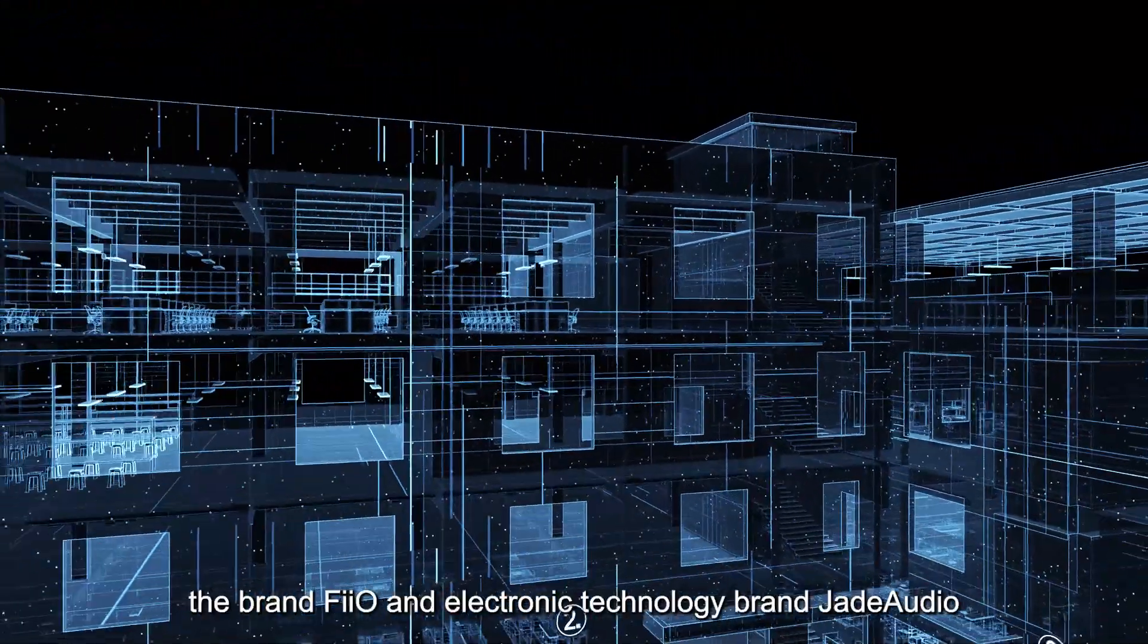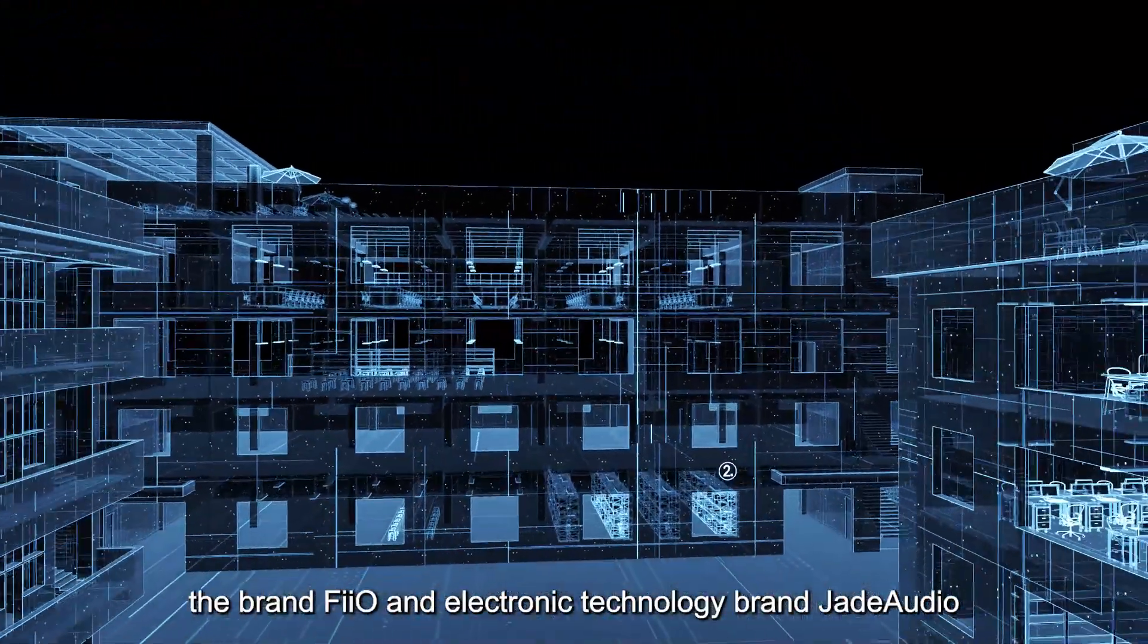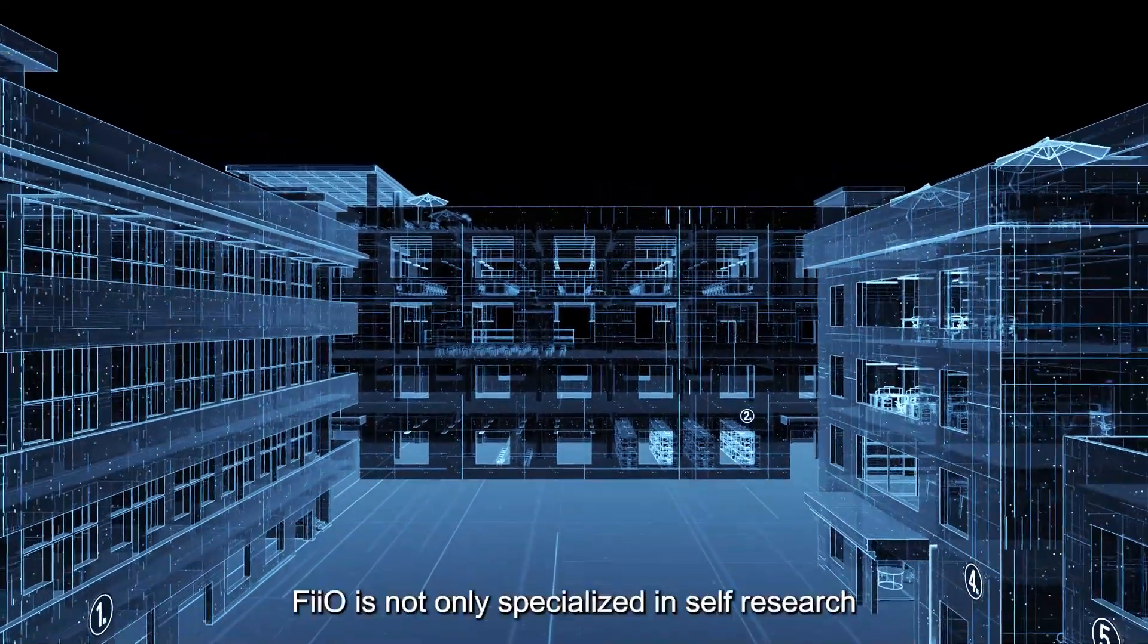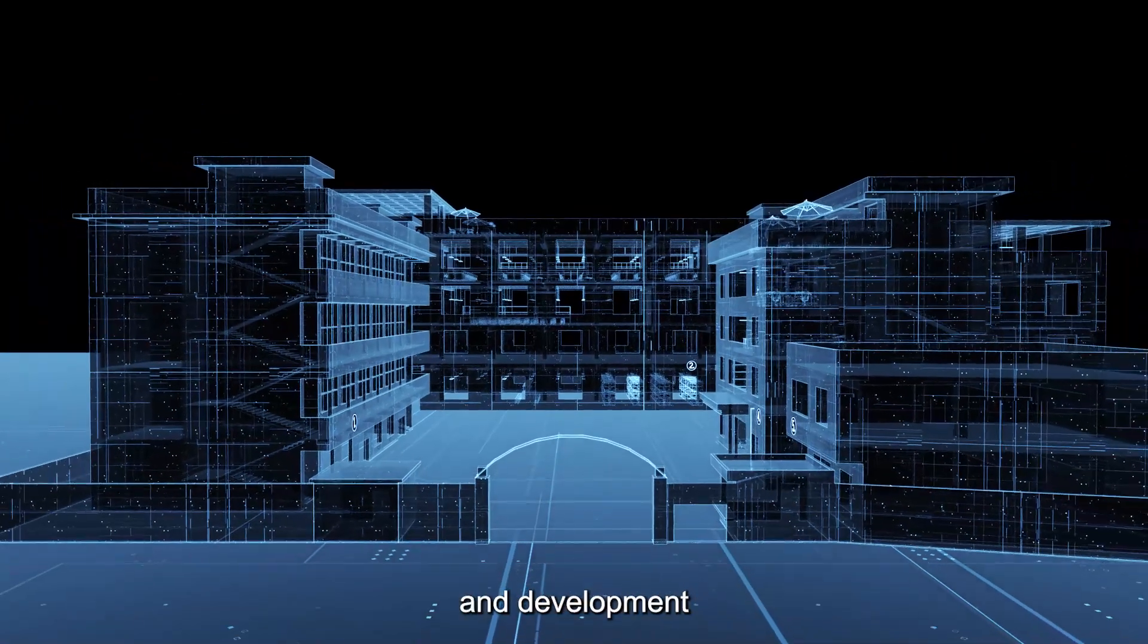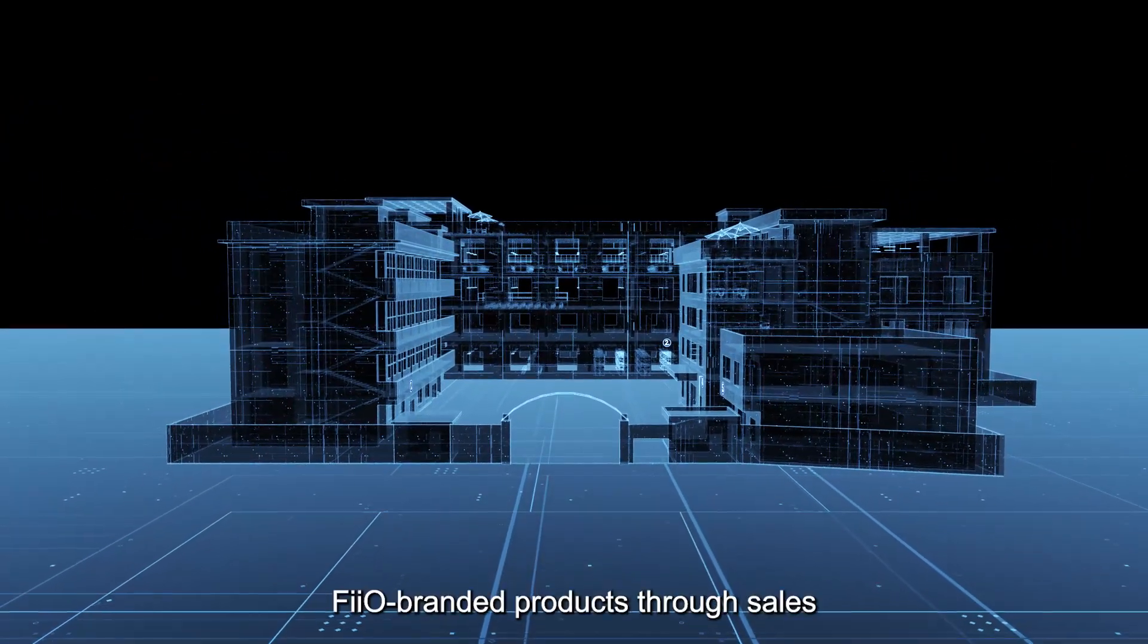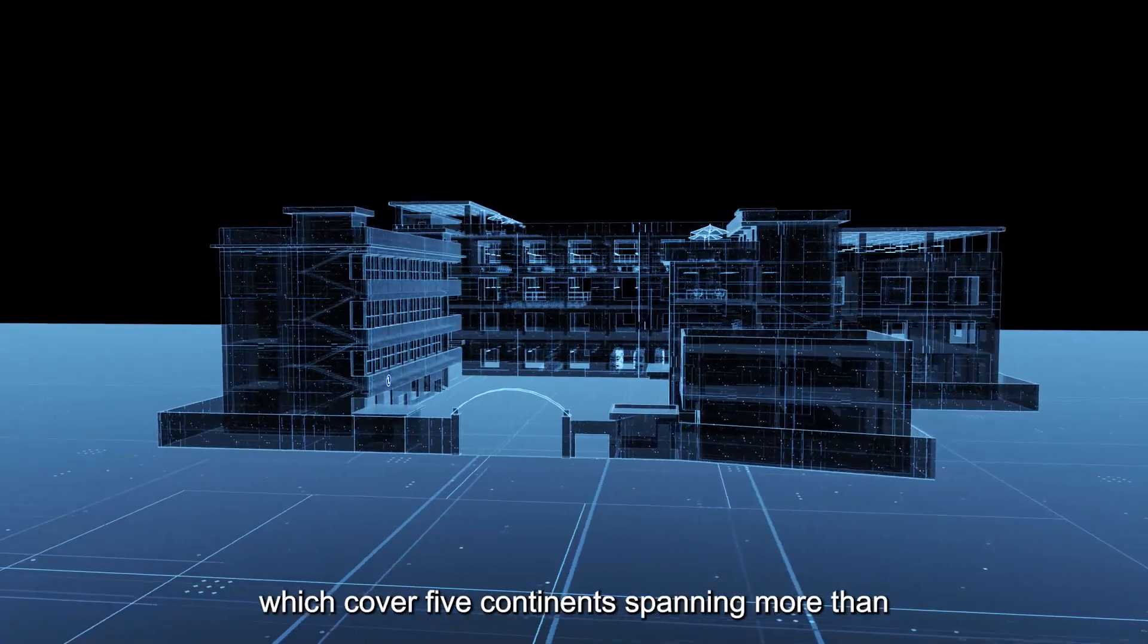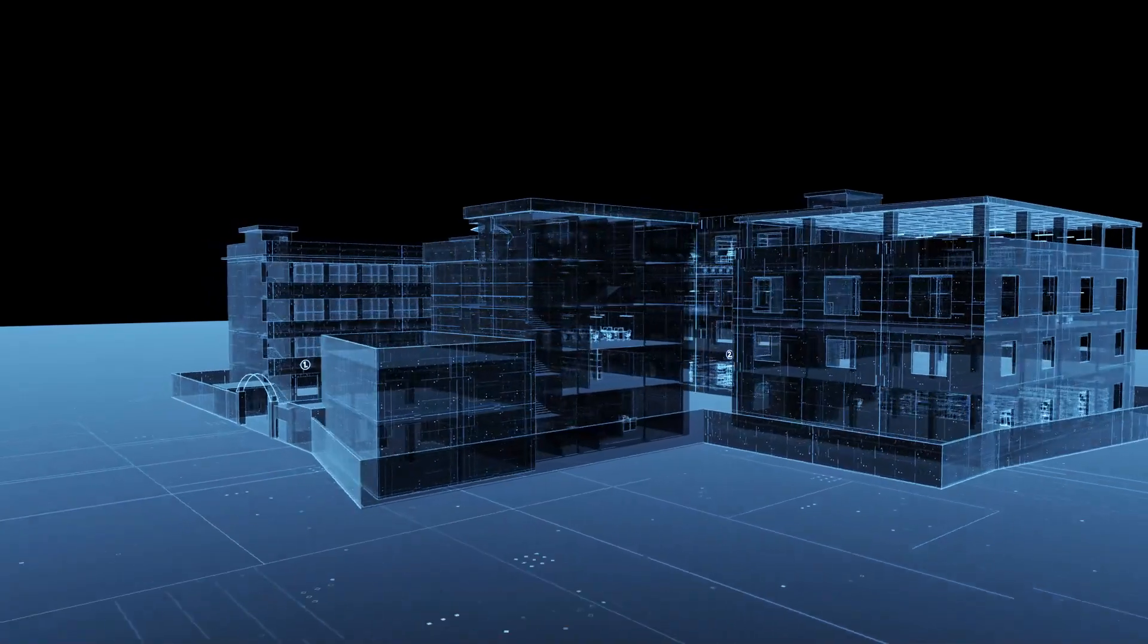Currently, the brand FIO and the electronic technology brand JIT Audio were registered successfully. FIO is not only specialized in self-research and development, but also sells FIO-branded products through sales agents worldwide which cover five continents spanning more than 60 countries and regions.